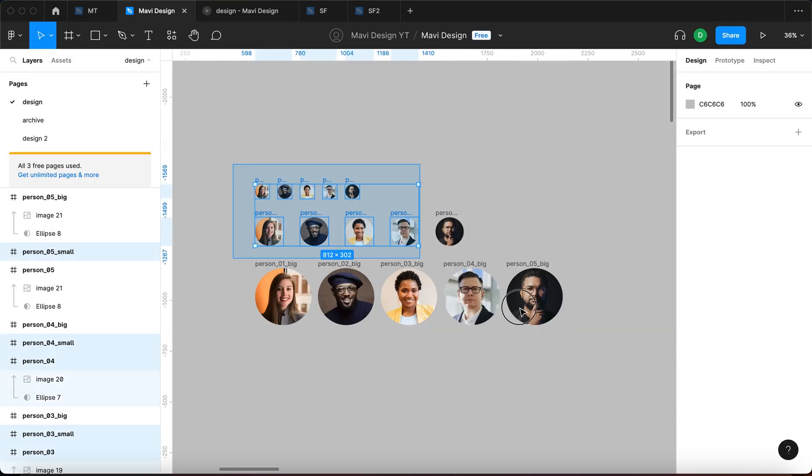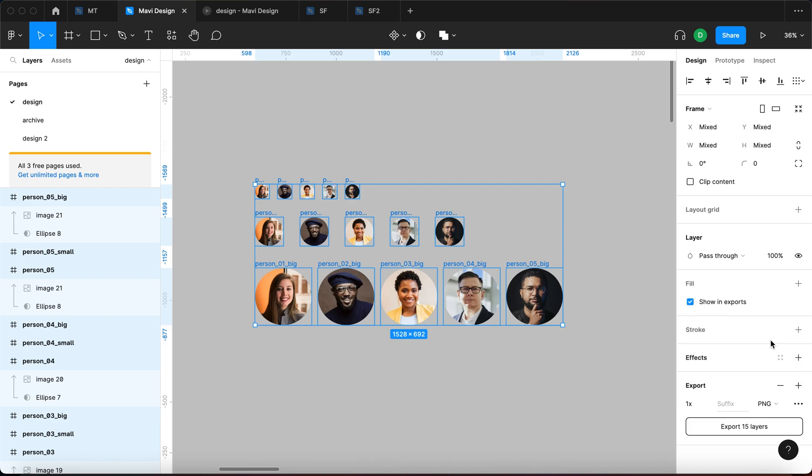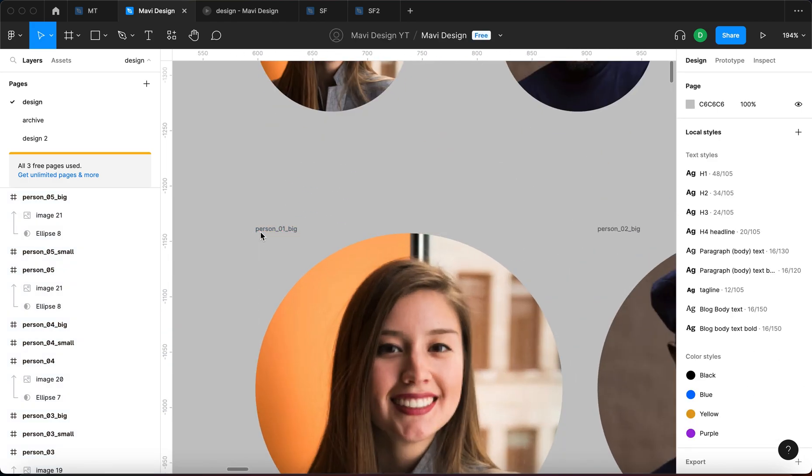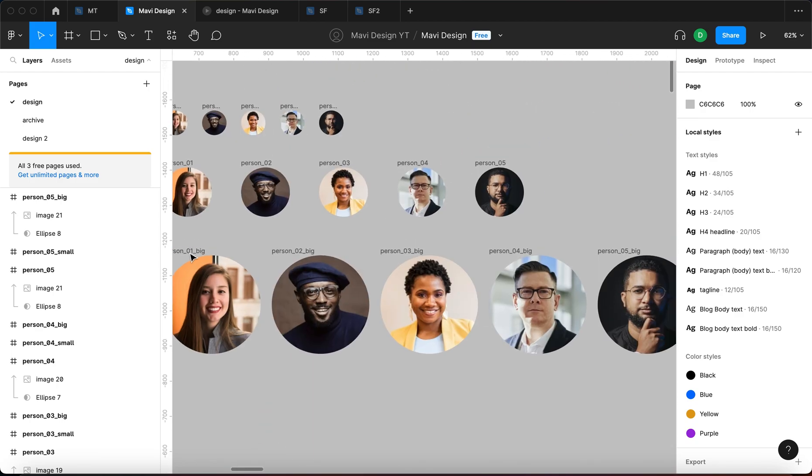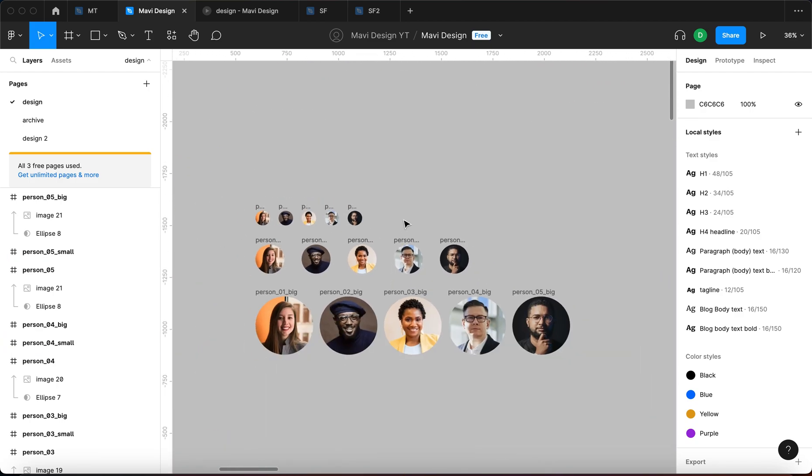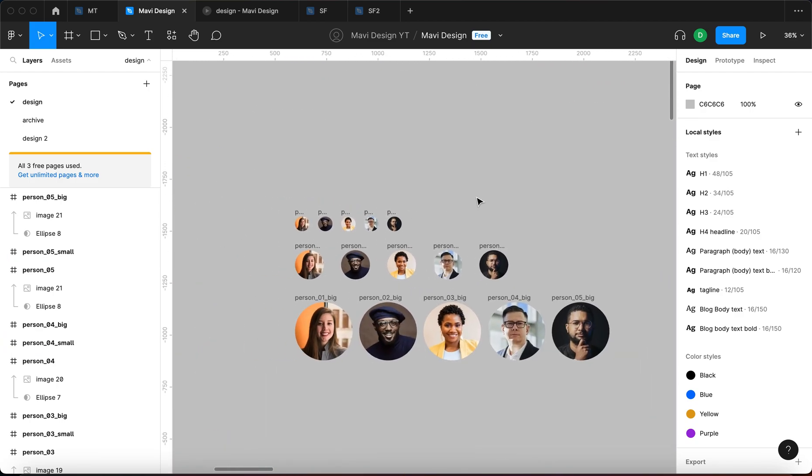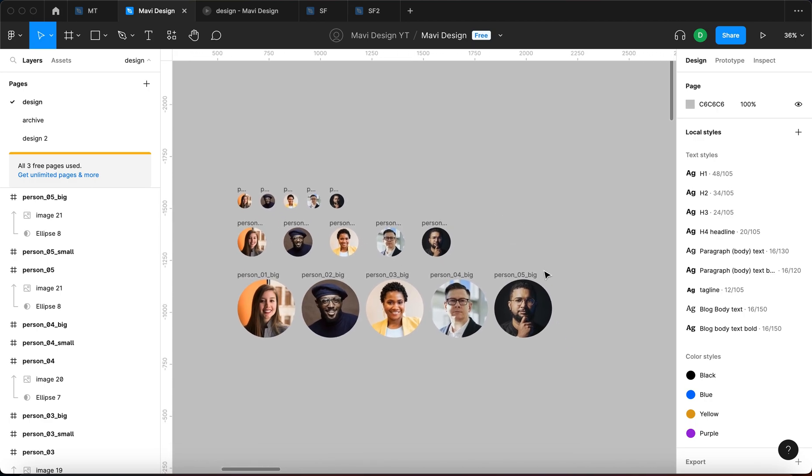And now the powerful thing about this is when you go to export and then click export, when you export all these 15 layers, these are going to be the file names. So this is great for organizing stuff to export and all that kind of stuff. Very useful.